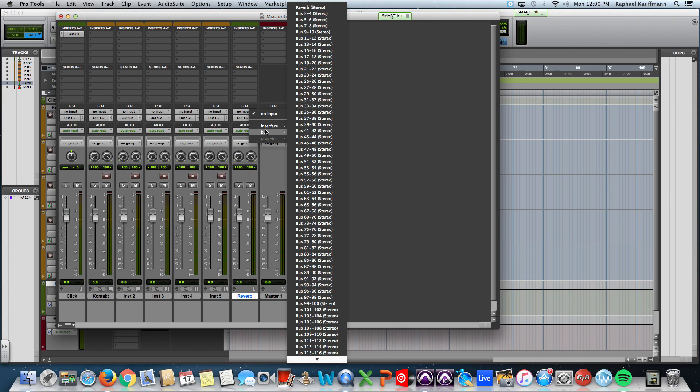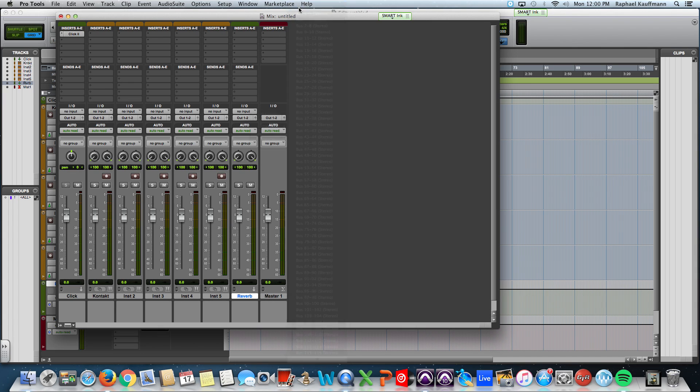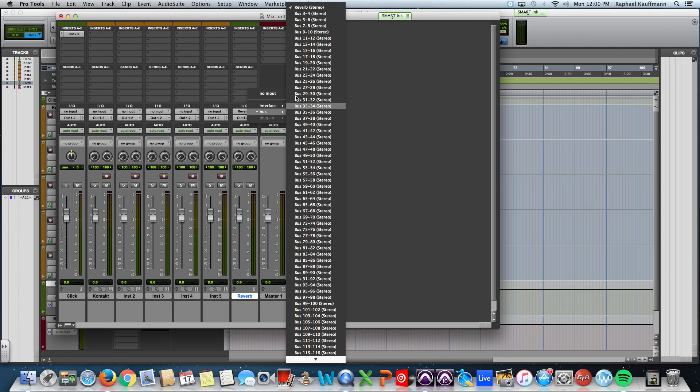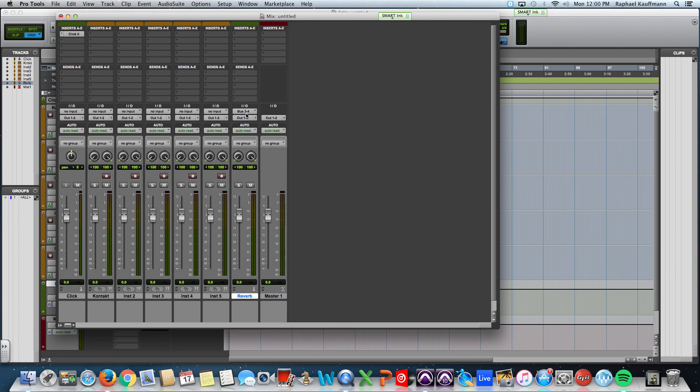I'm going to set up this reverb, so I'm going to set bus one to reverb. Let me show you this, by the way, bus three, four.